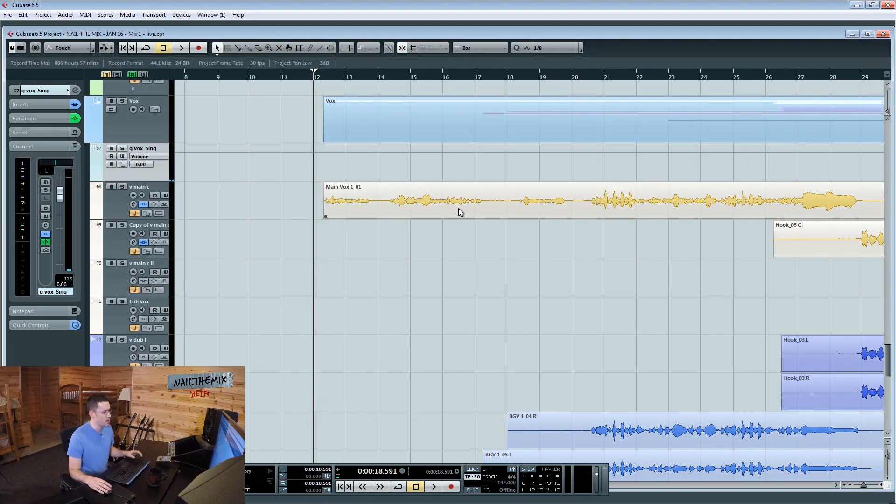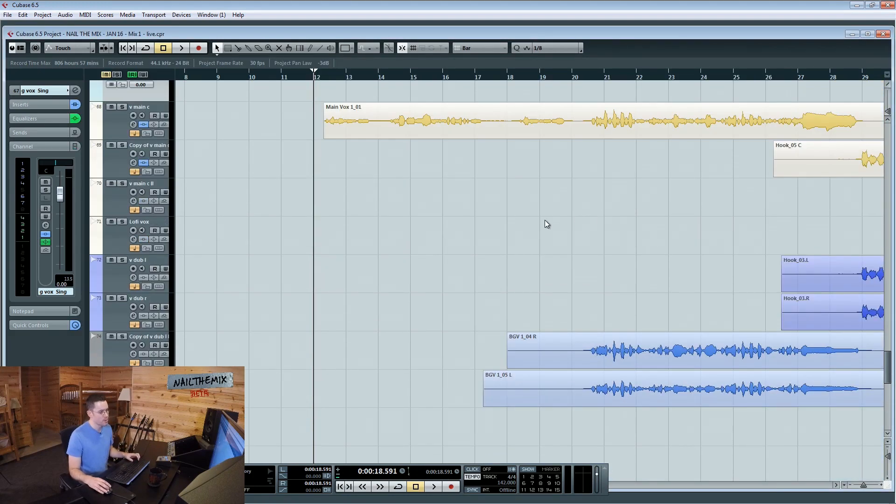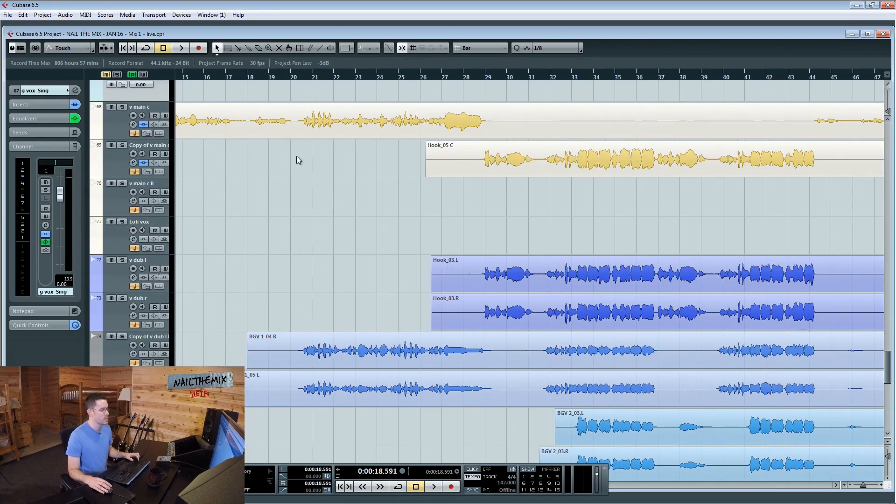So we got a bunch of vocals that are going to come in here and it's going to get really confusing really quick, so let's dig into the harmonies.